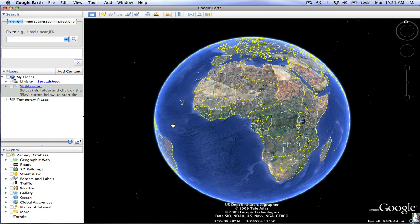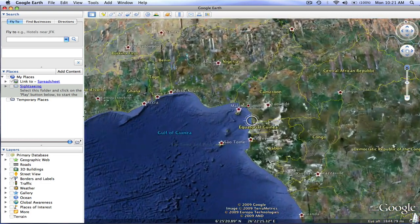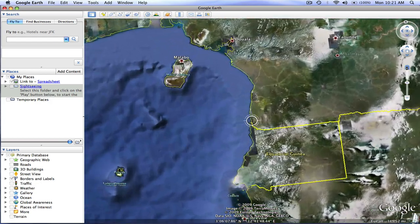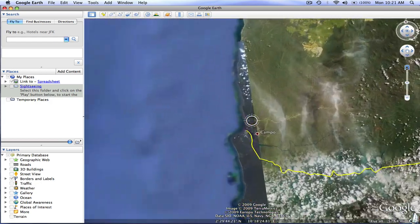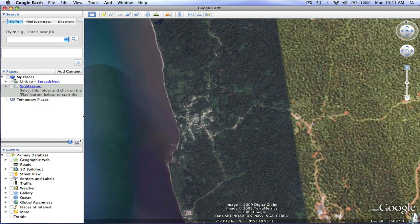For this example, I'm going to tell the story of my teaching experience in Cameroon. I'll save that as a KMZ file and upload it to a Google site or wiki so you can see all the steps necessary for you to create your own story. Here we have Google Earth and I'm navigating down to Campo, Cameroon, which is right here.